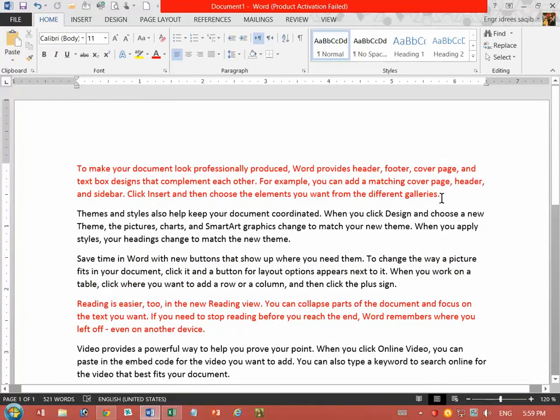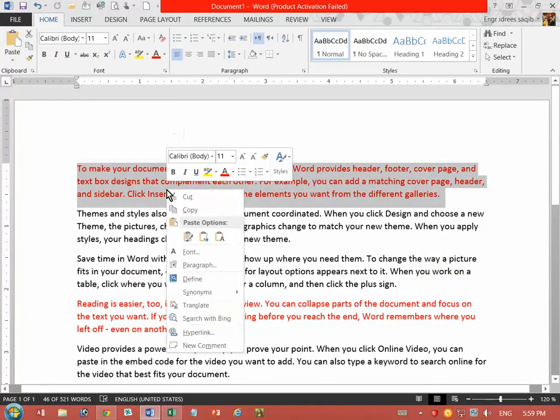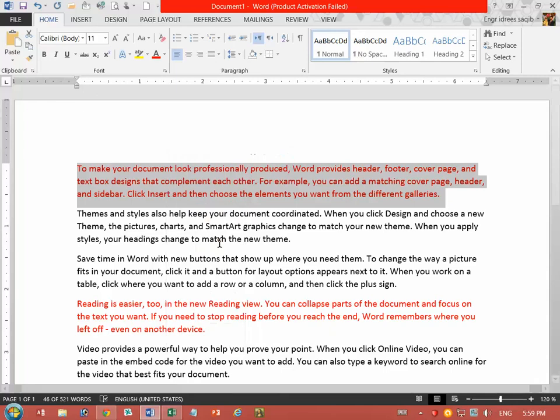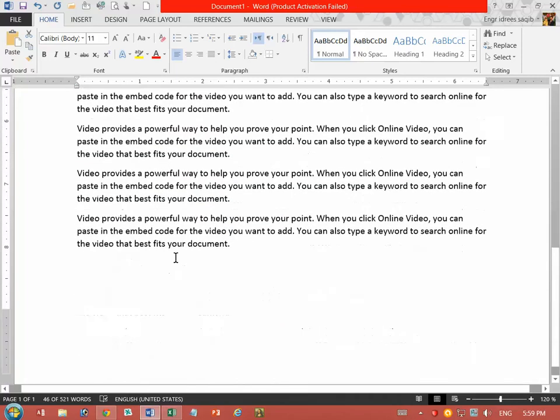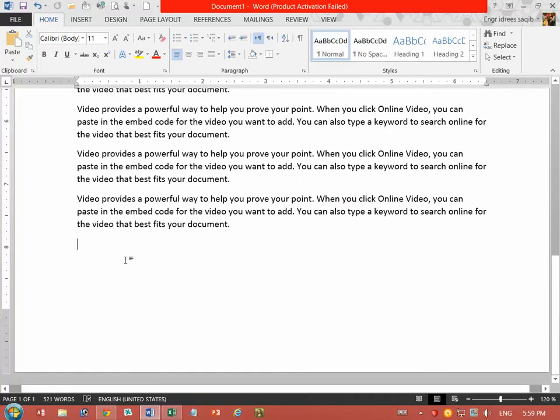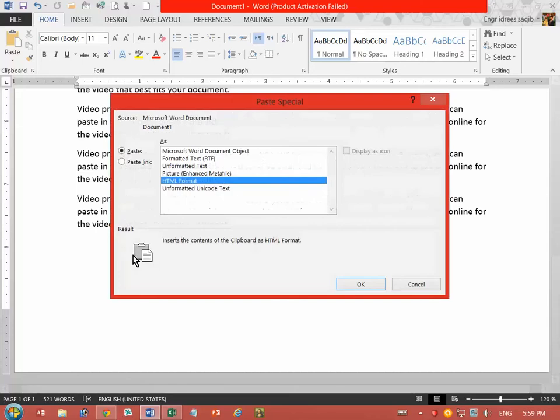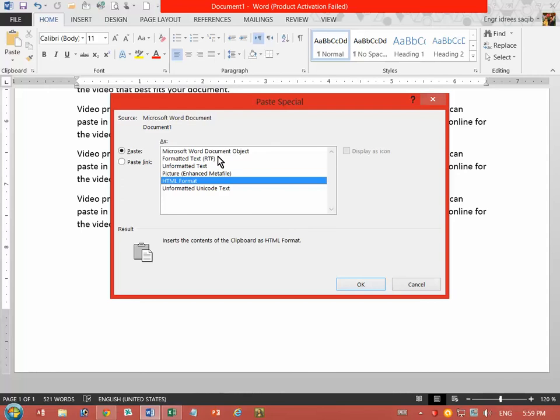In the format, the first paragraph I will copy. Ctrl Alt V, Ctrl Alt V and paste special. Right, the first thing I will paste in the format, I will paste.